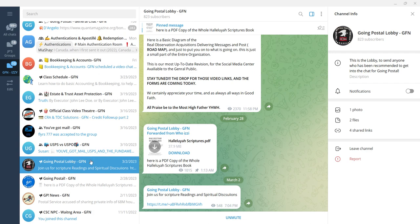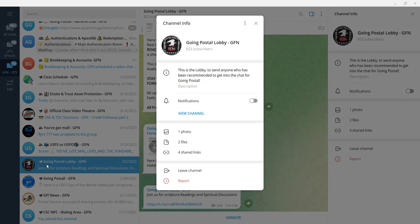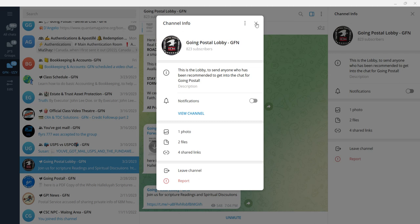Going Postal Lobby - GFN. This is the lobby to send anyone who has been recommended to get into the chat for Going Postal. They go through a lot of stuff here. It's a great group of people. Here, see registering vehicles - you can pause the video and check it out.